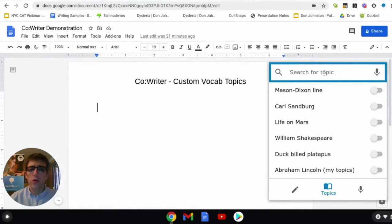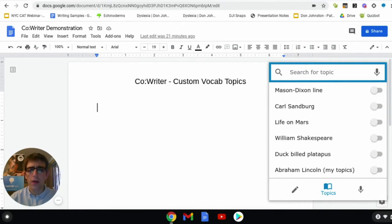To create a new topic, you can use the open search field and type in your new topic, or click on the microphone button to speak your new topic.